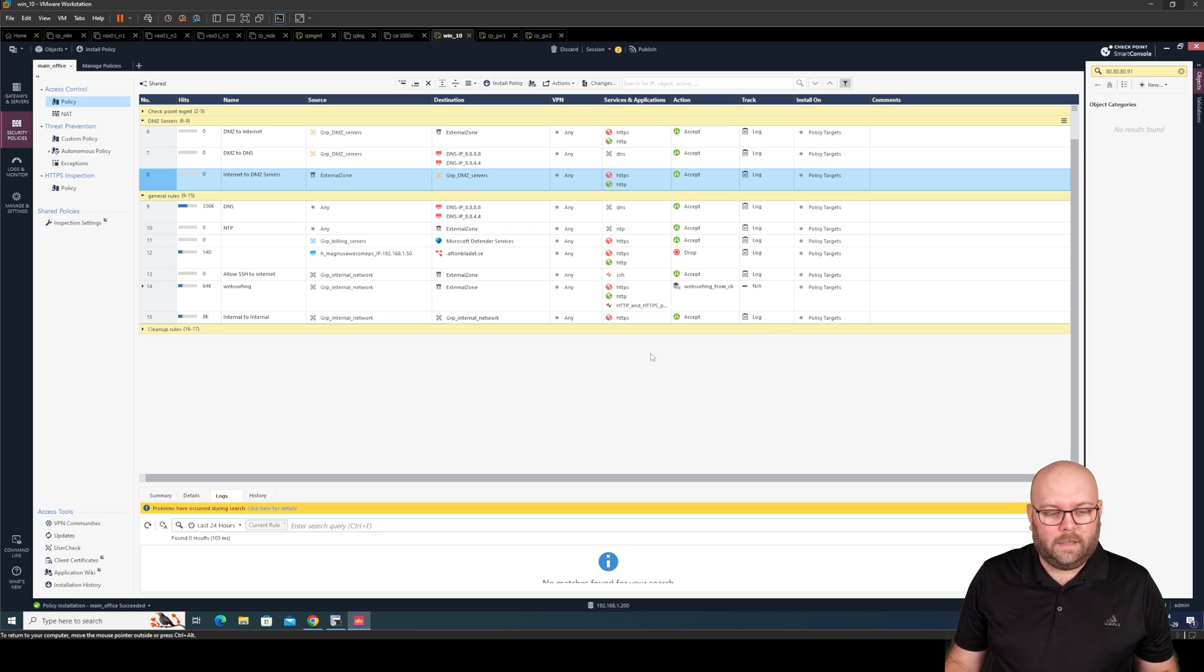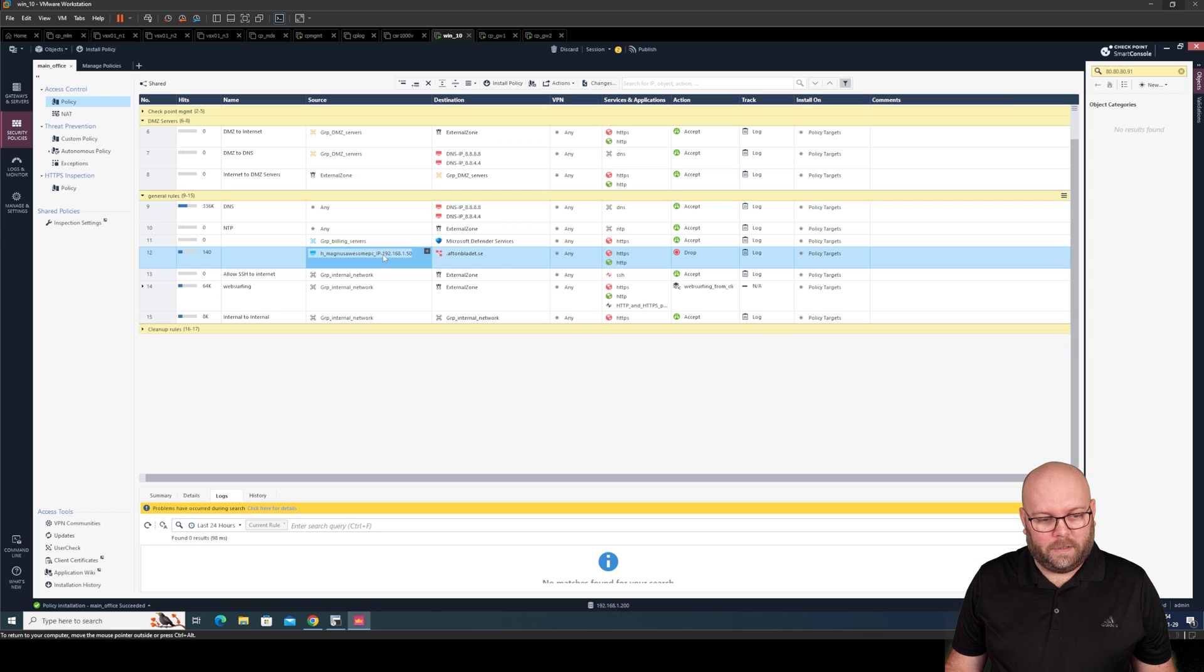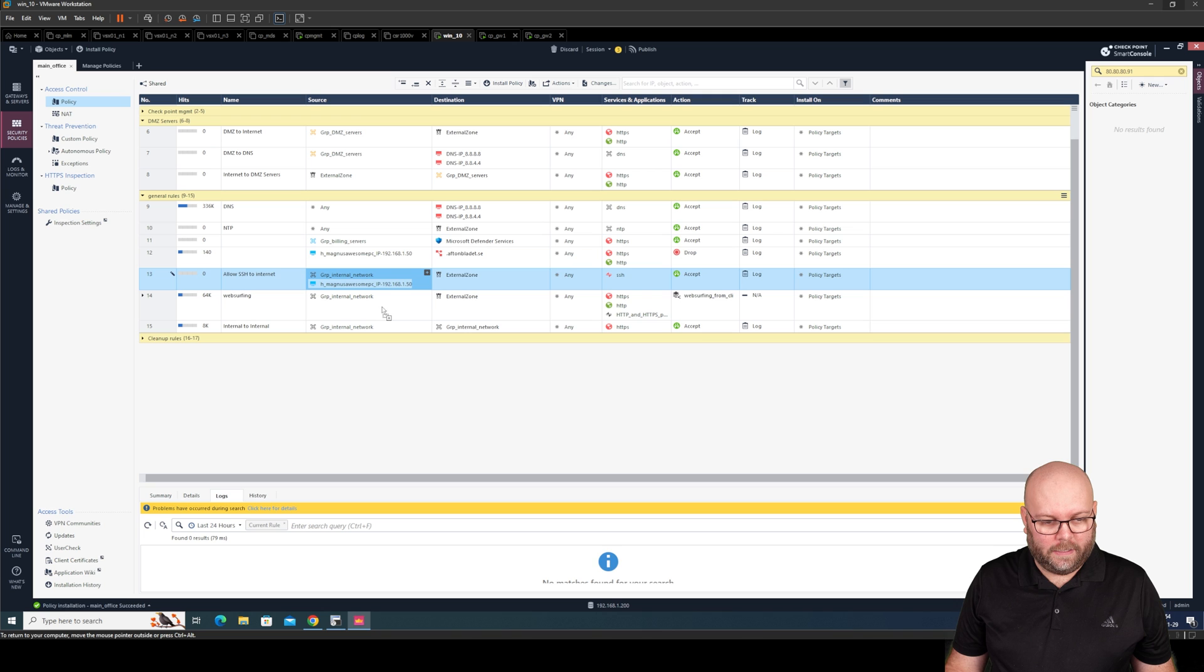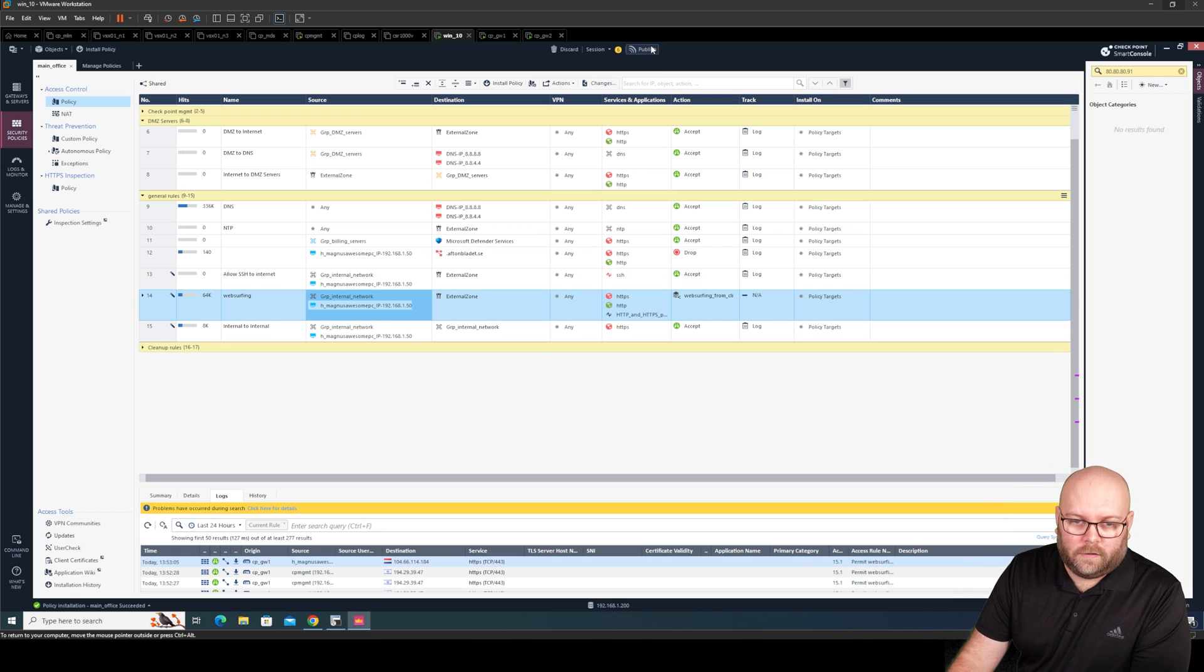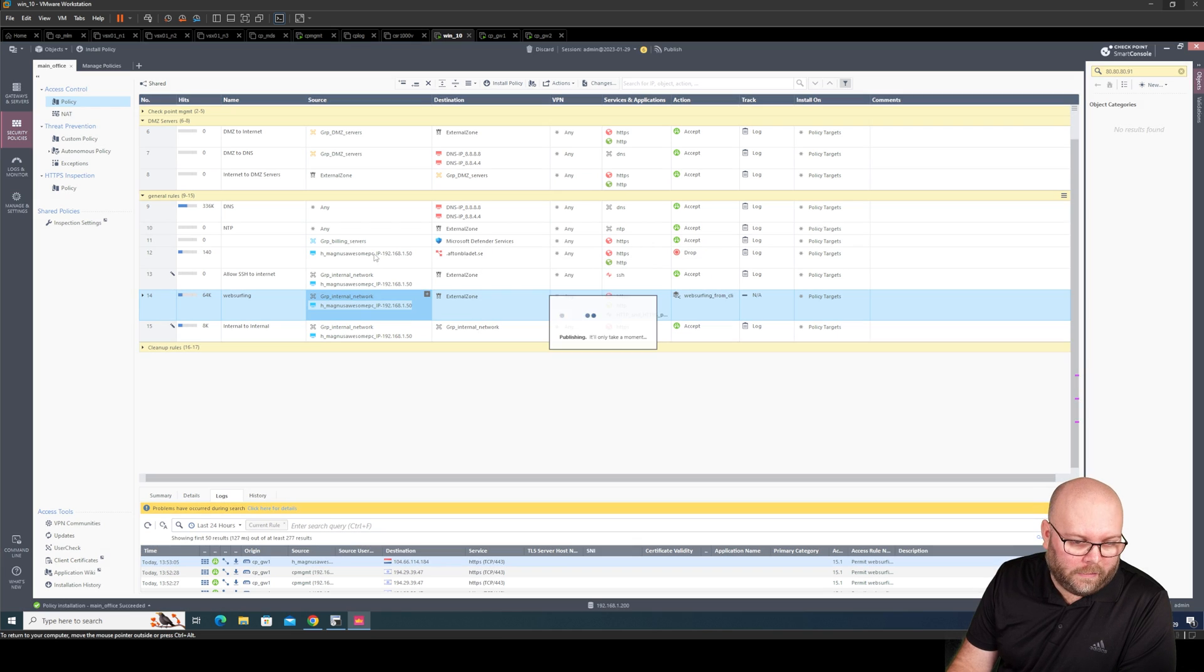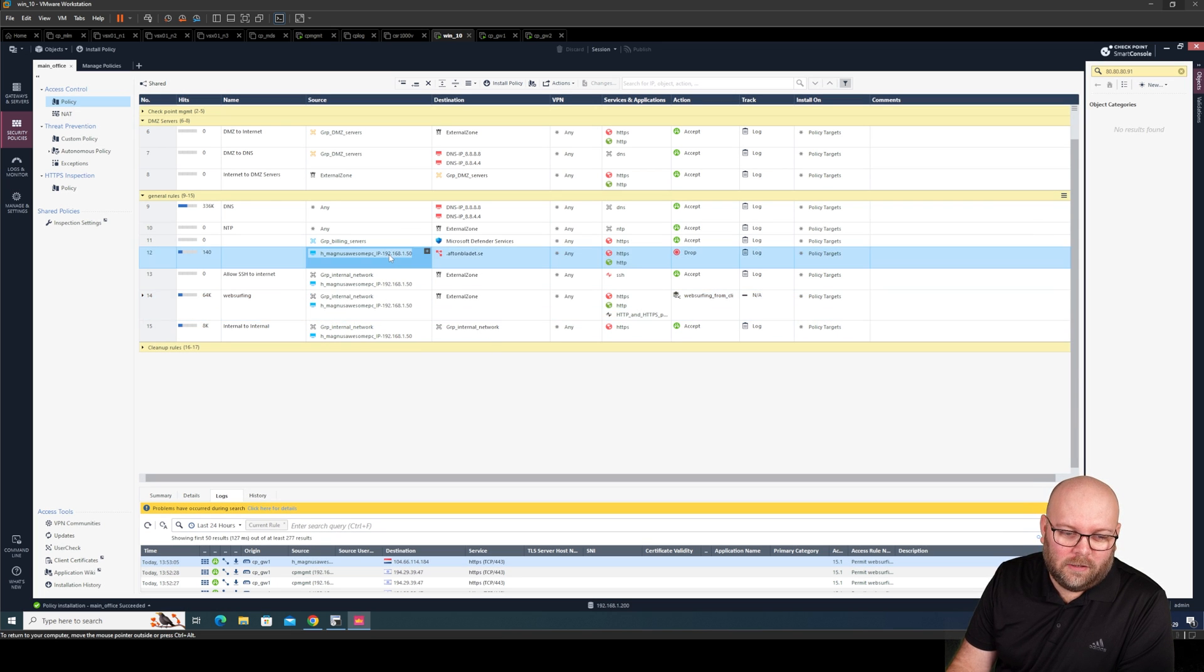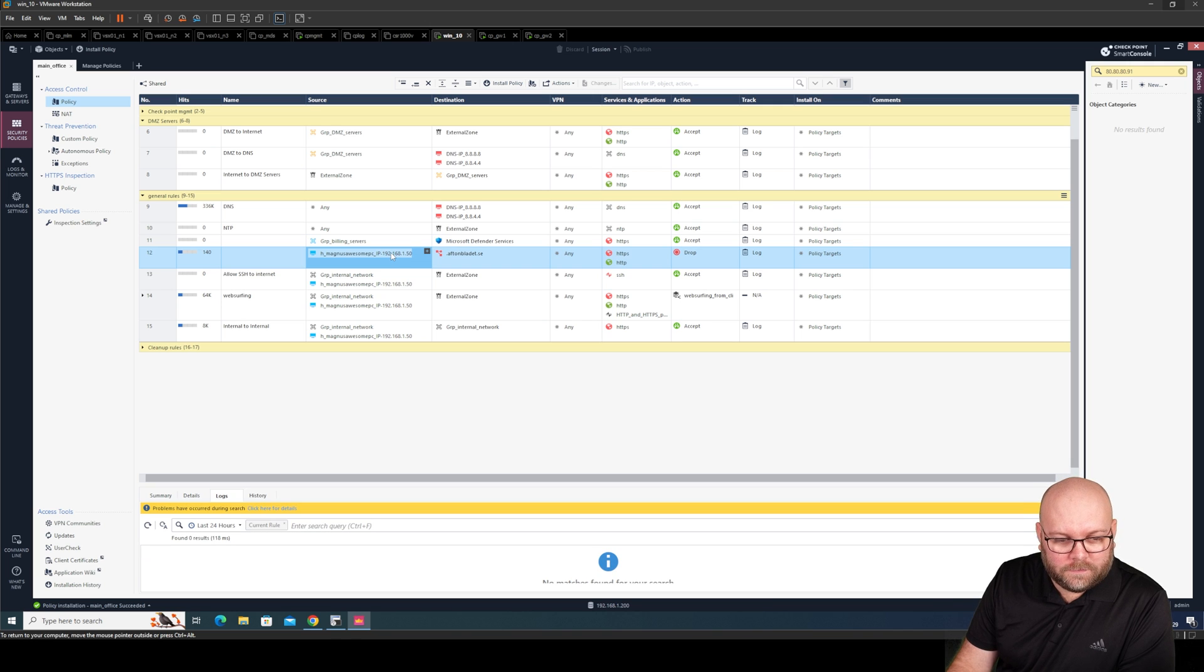But let us say. We want to remove this Magnus Awesome PC. And it is included in more rules. Like. Now it is included in four rules. Four rules is still not a hassle. But if it is 100 rules. It is a hassle. Then we can actually do like this.